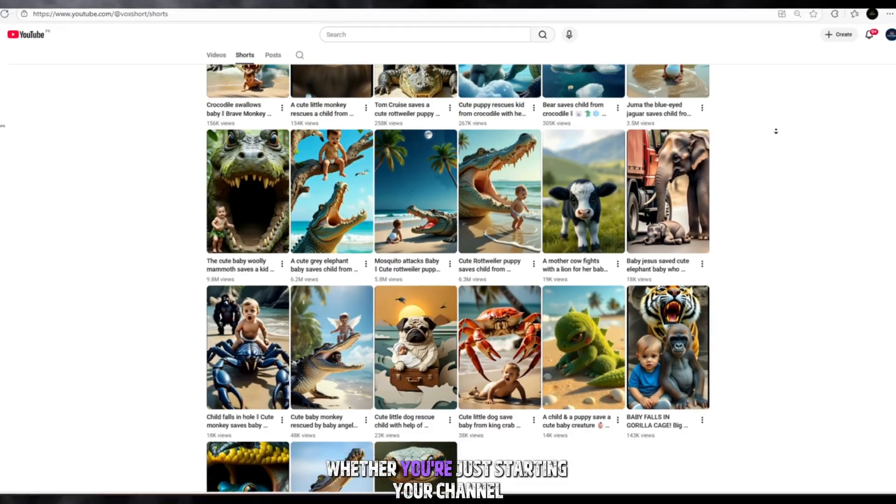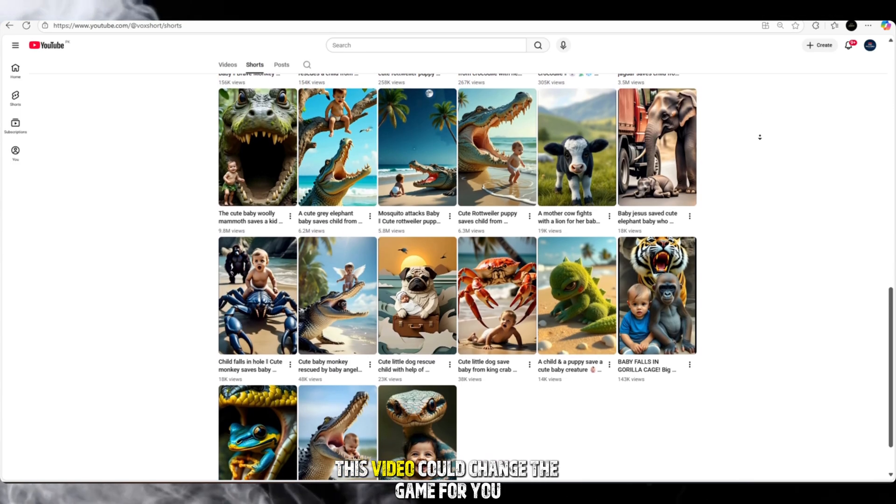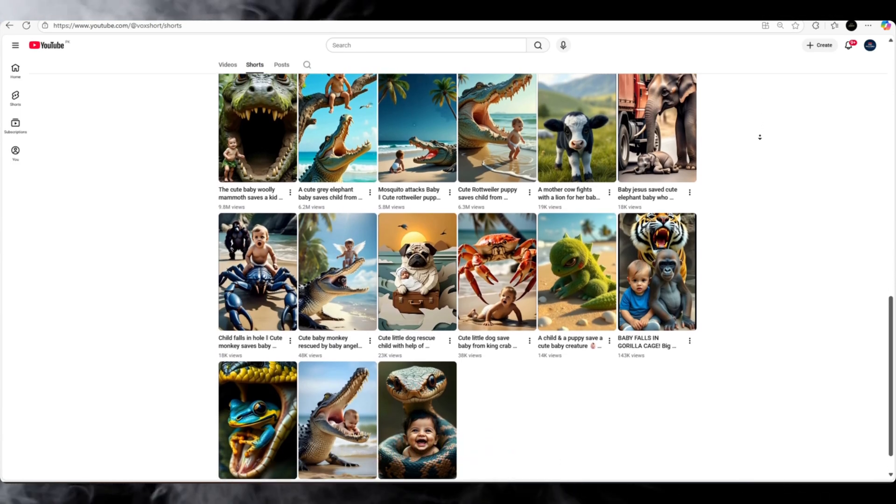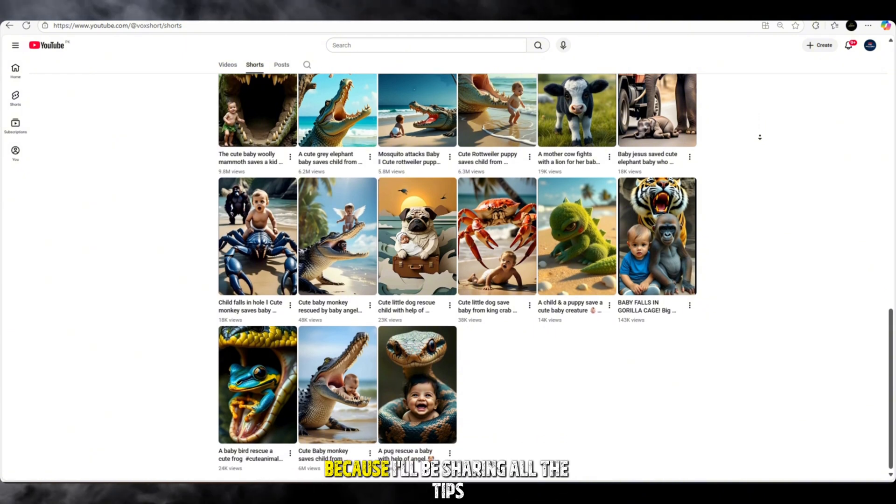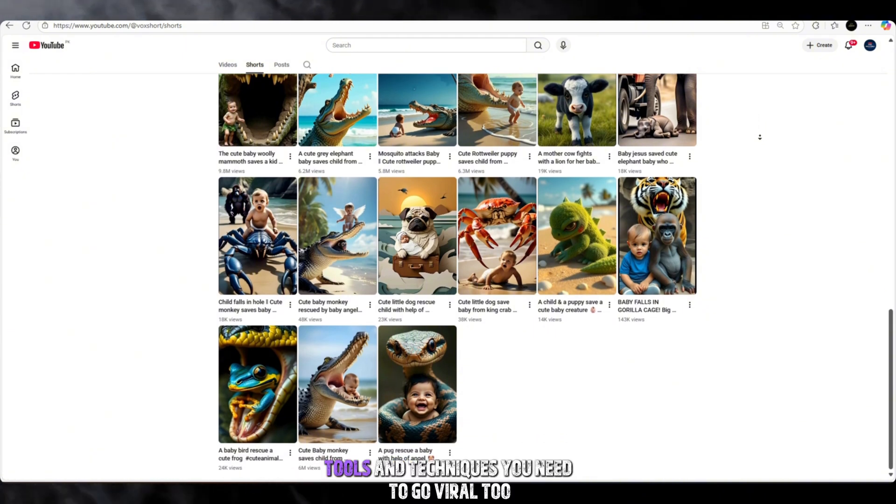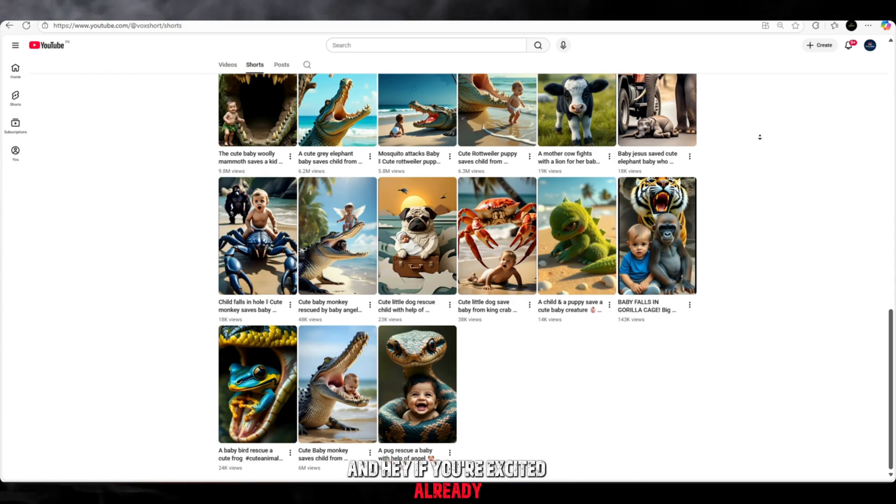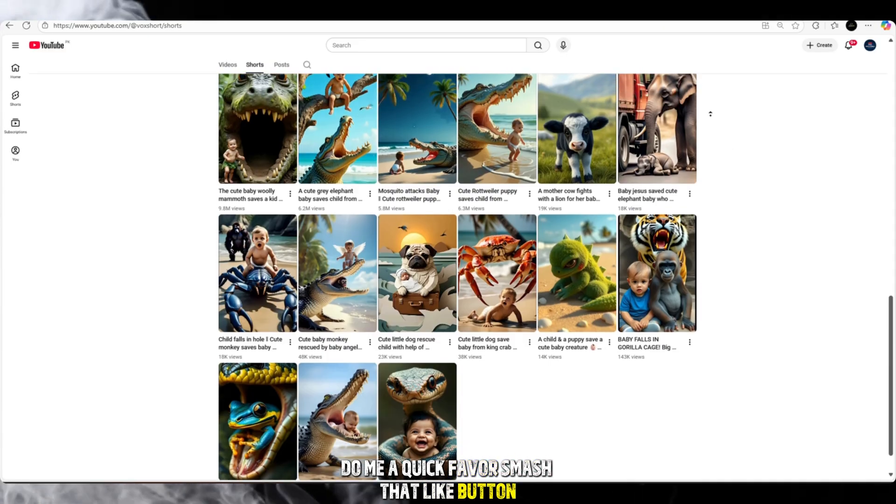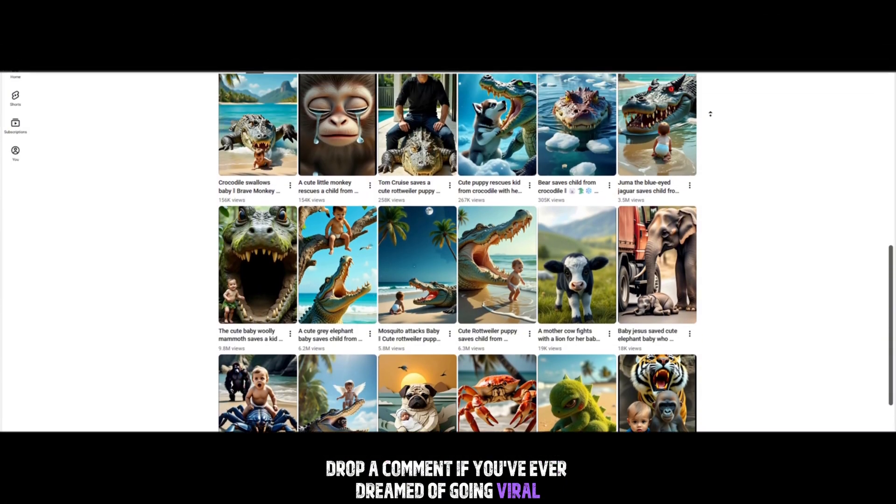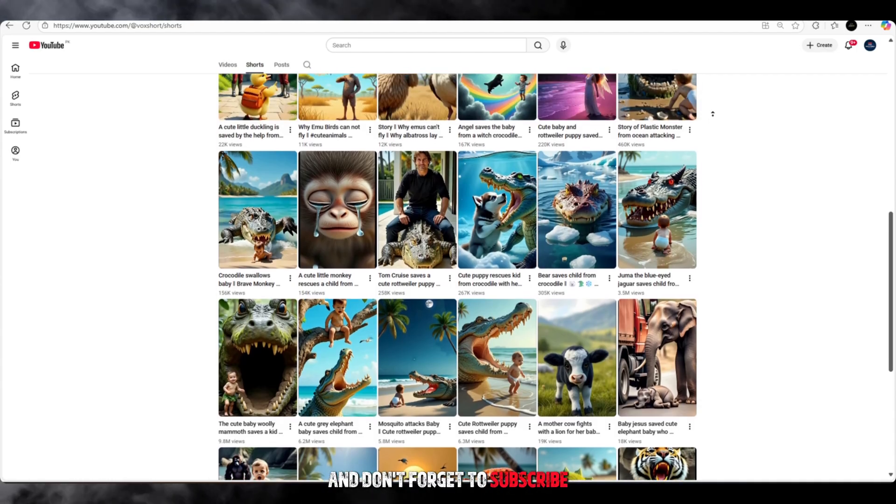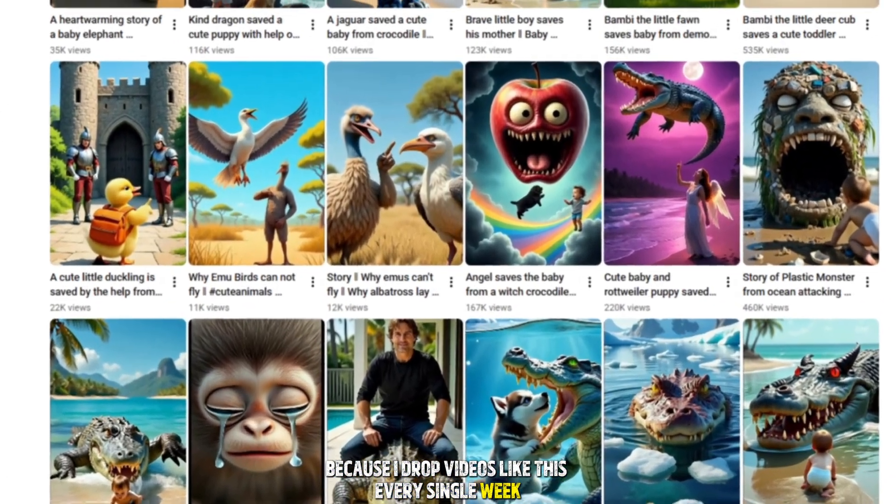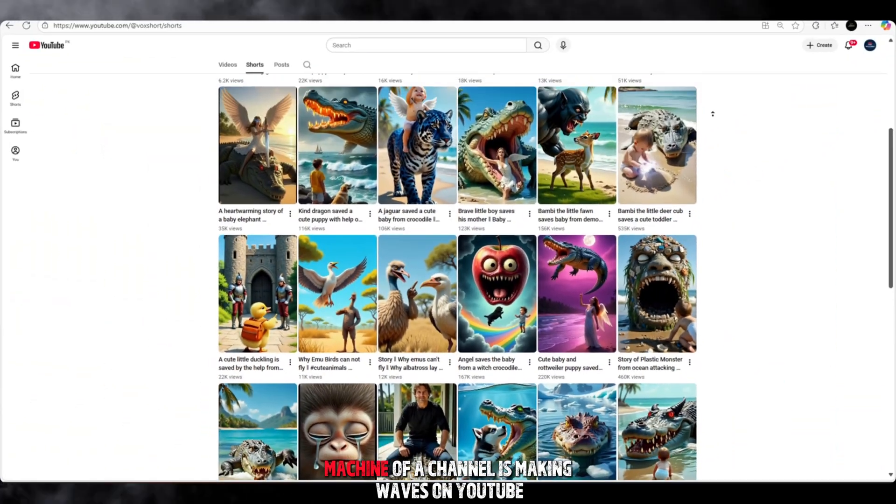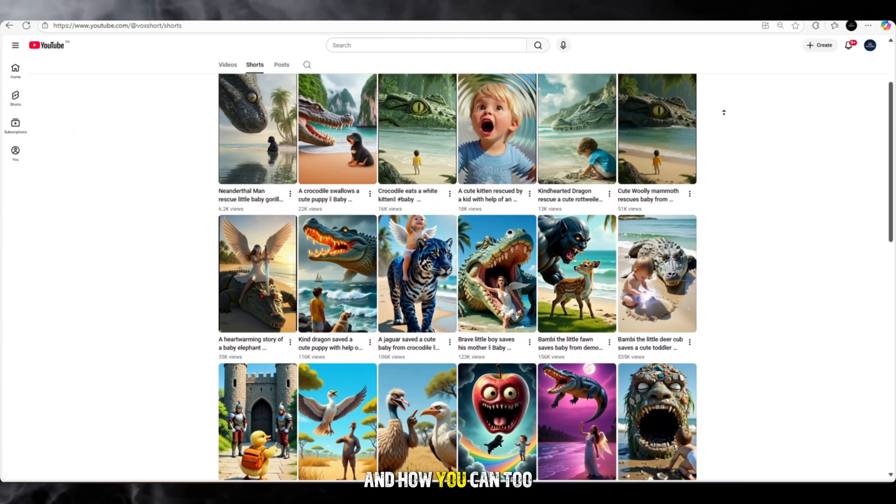Whether you're just starting your channel or already uploading but struggling with reach, this video could change the game for you. So make sure you don't skip a second and watch till the end because I'll be sharing all the tips, tools, and techniques you need to go viral too. And hey, if you're excited already, do me a quick favor. Smash that like button. Drop a comment if you've ever dreamed of going viral. And don't forget to subscribe because I drop videos like this every single week. Let's dive in and see how this viral machine of a channel is making waves on YouTube and how you can too.